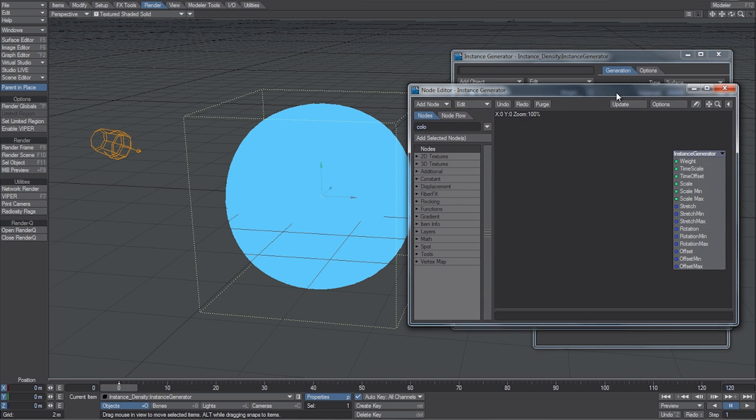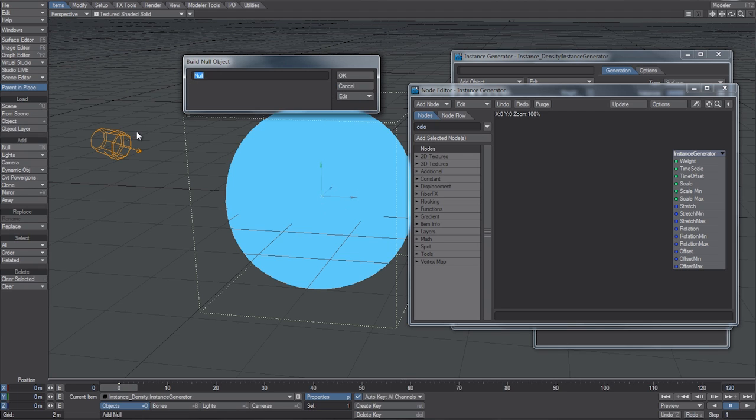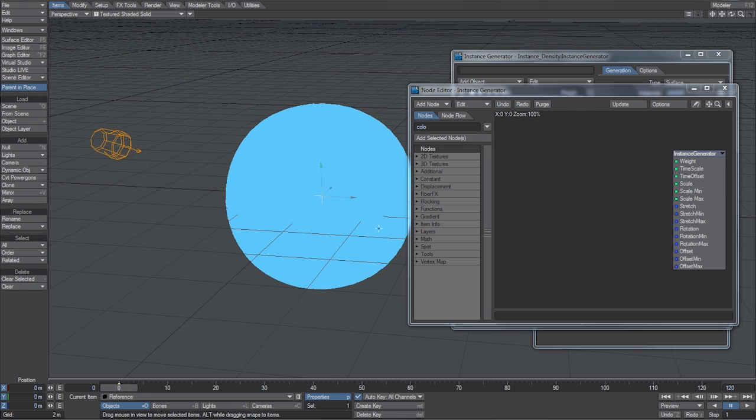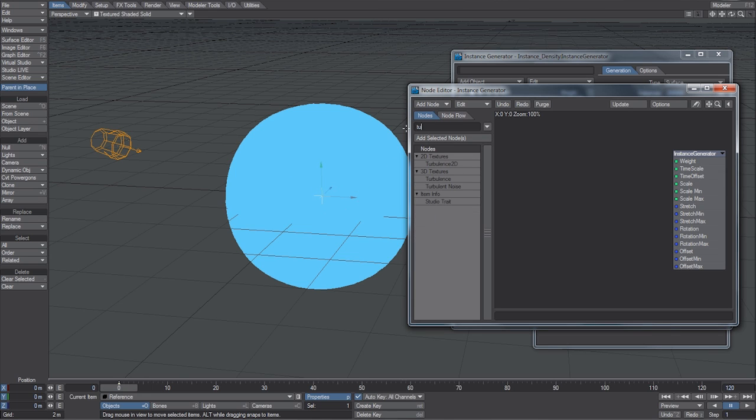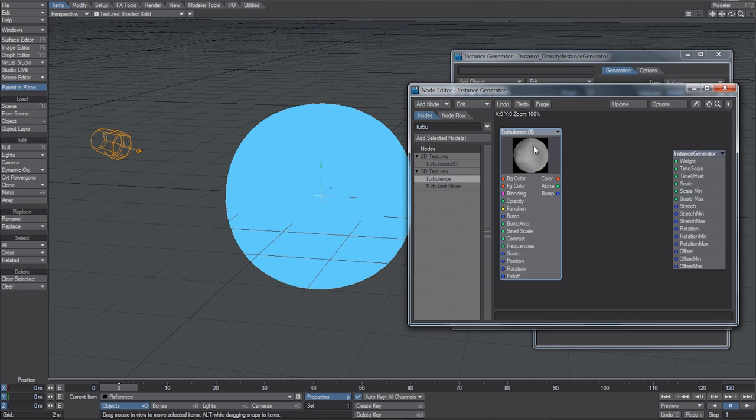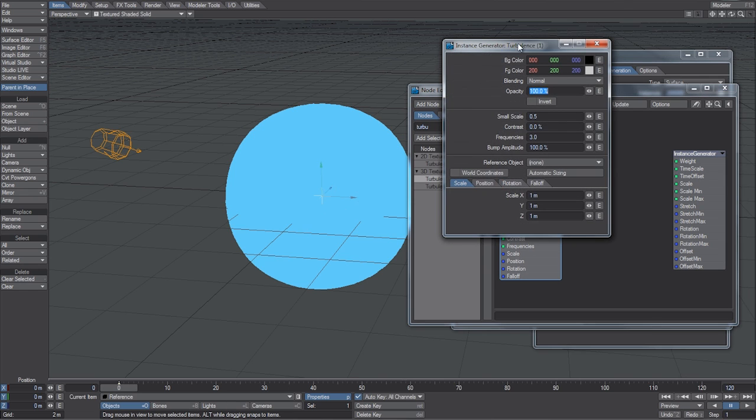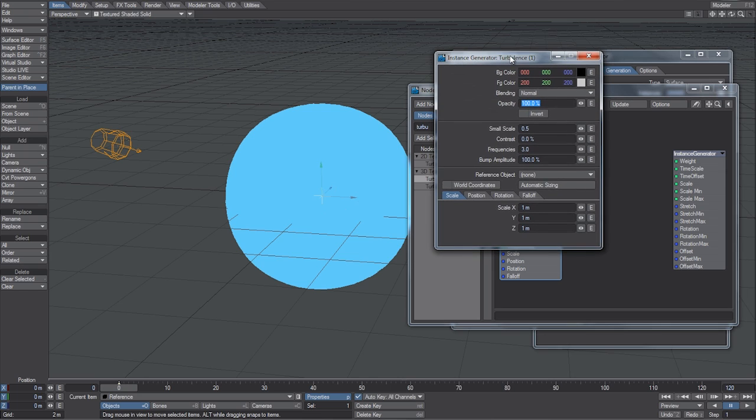So, what we want to do is control these instances with a texture. And to do that, we first need to go to Items, and let's add a null, and just call this Reference. Because what we're going to do is then animate this null, and so we can get kind of a wavy effect from those instances being controlled by the Turbulence texture. So, let's type in Turbulence.